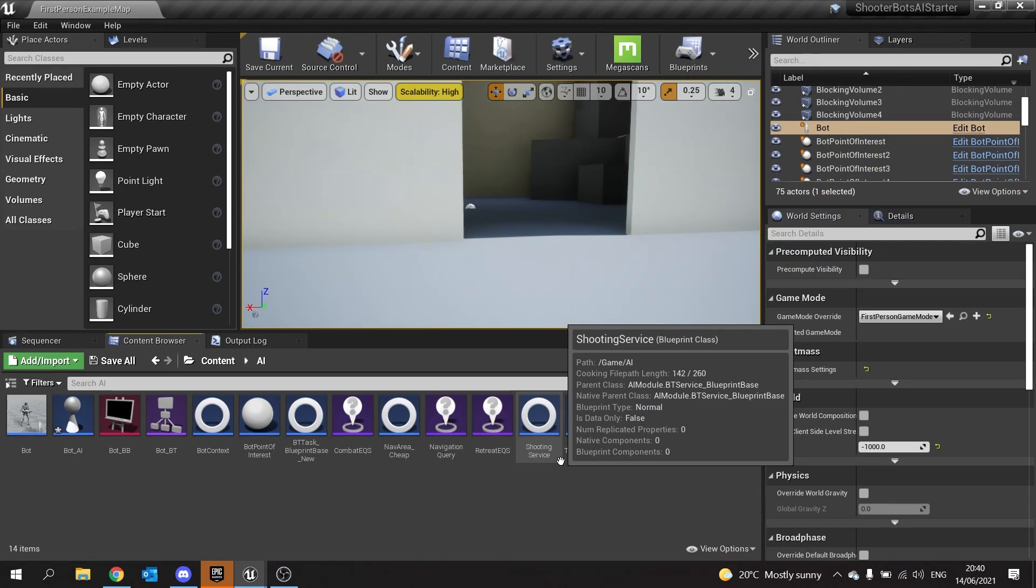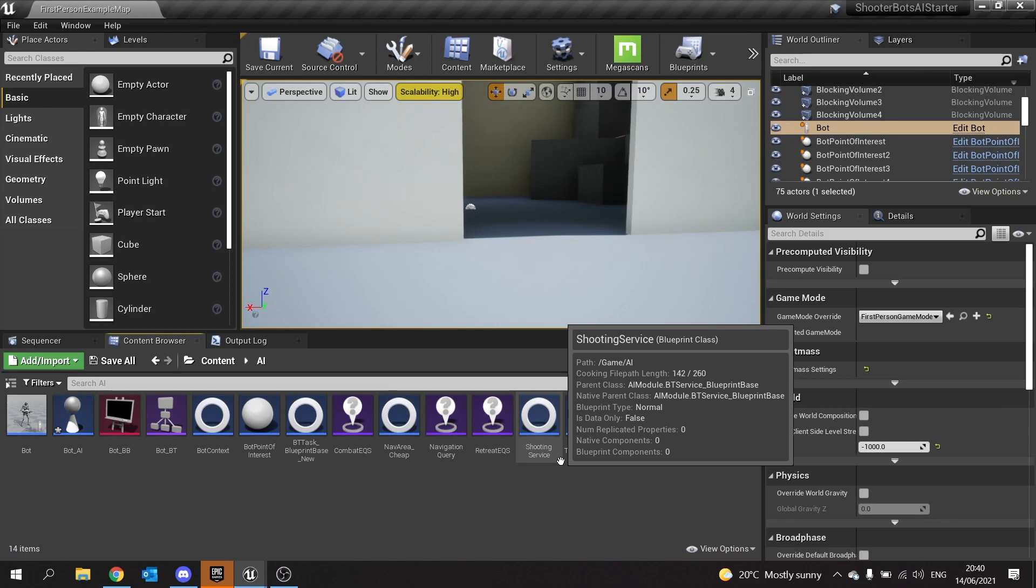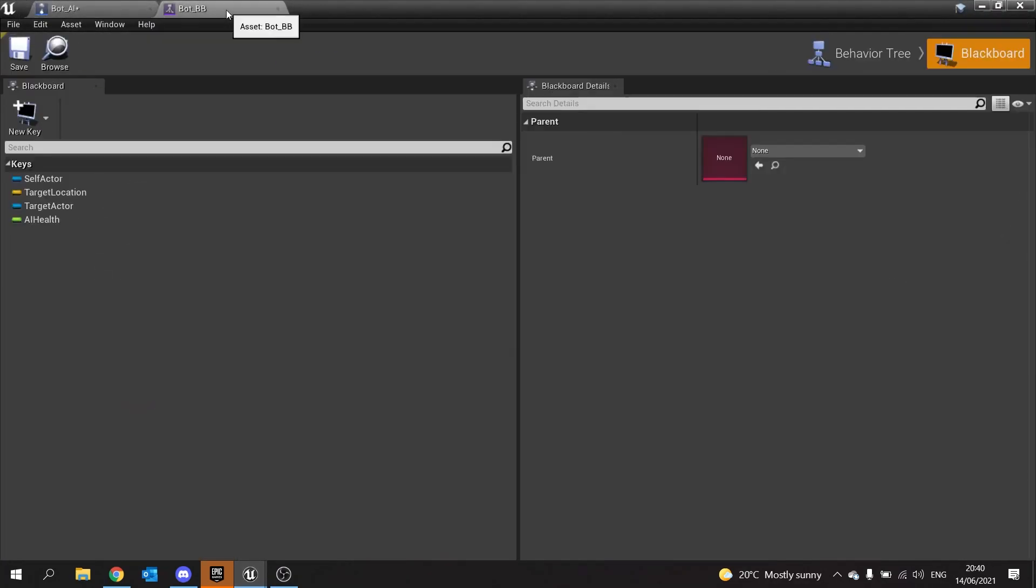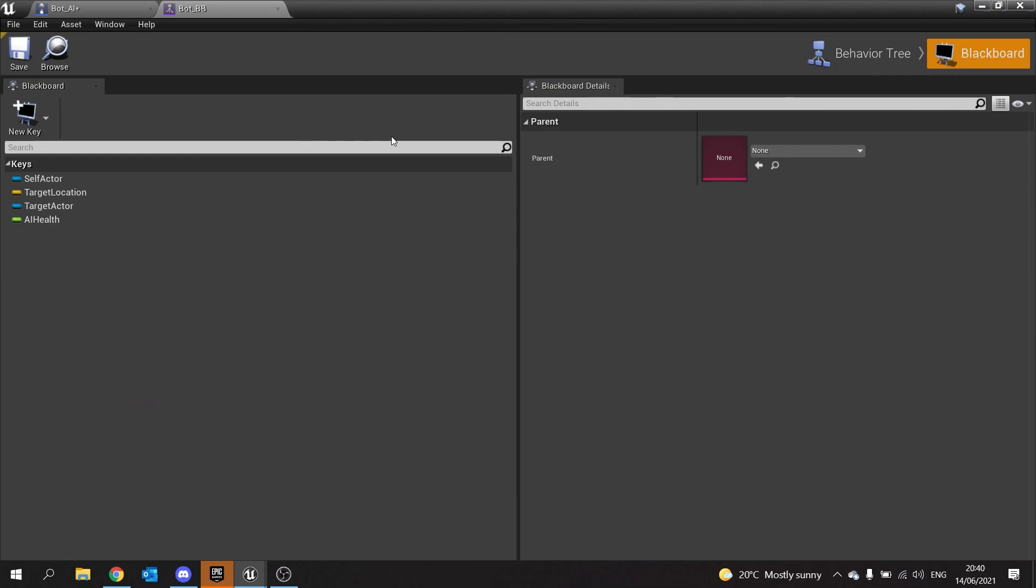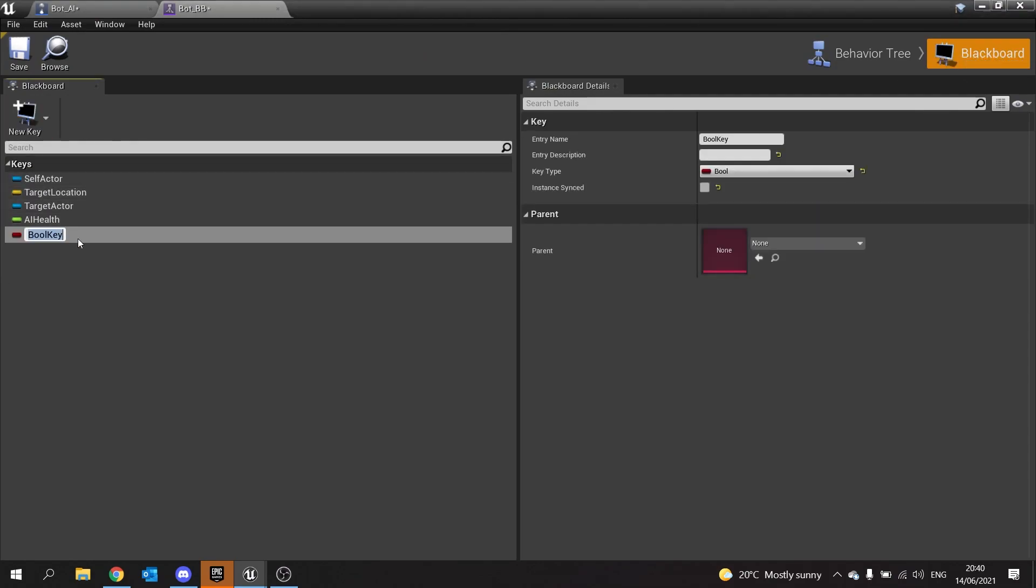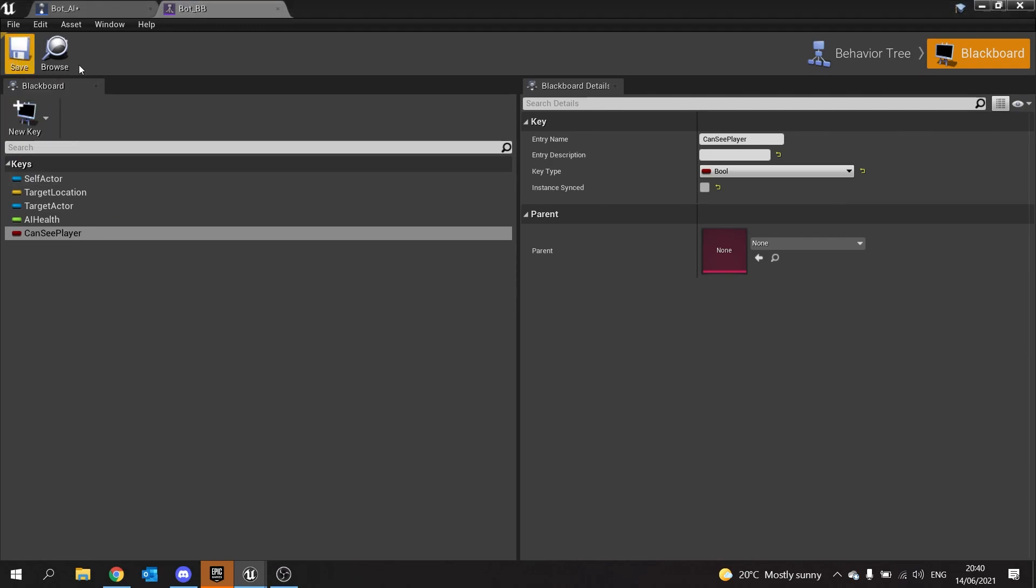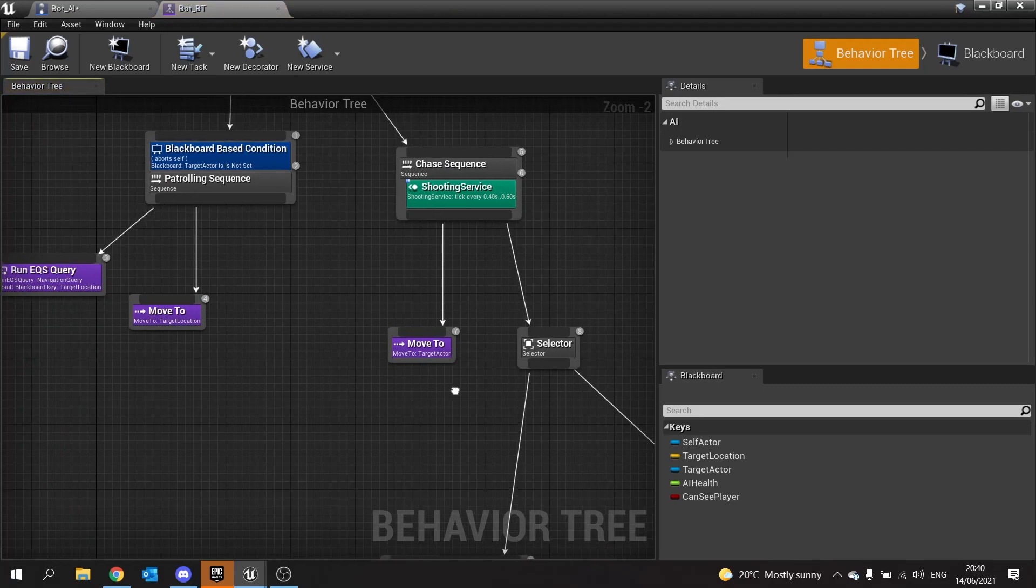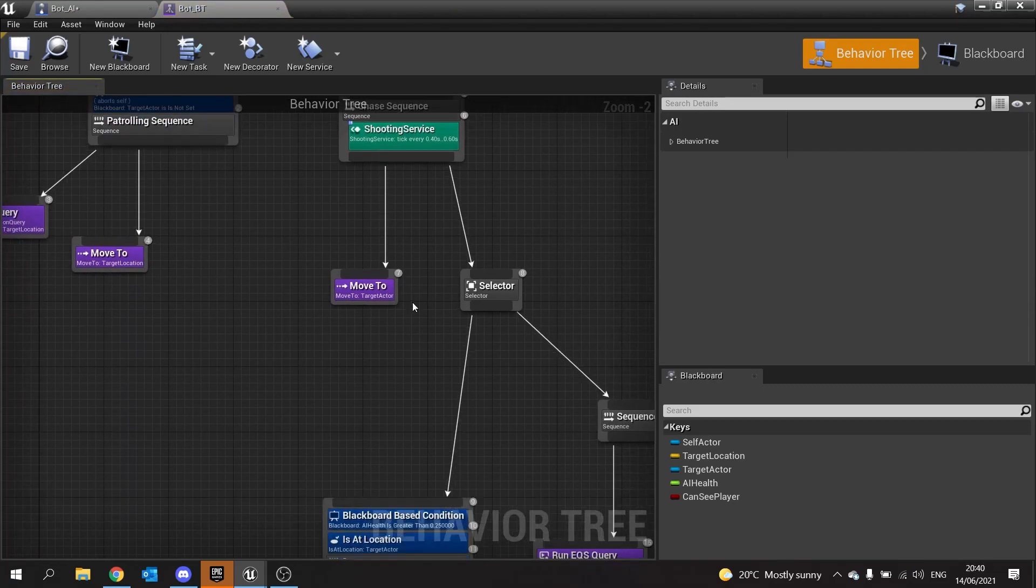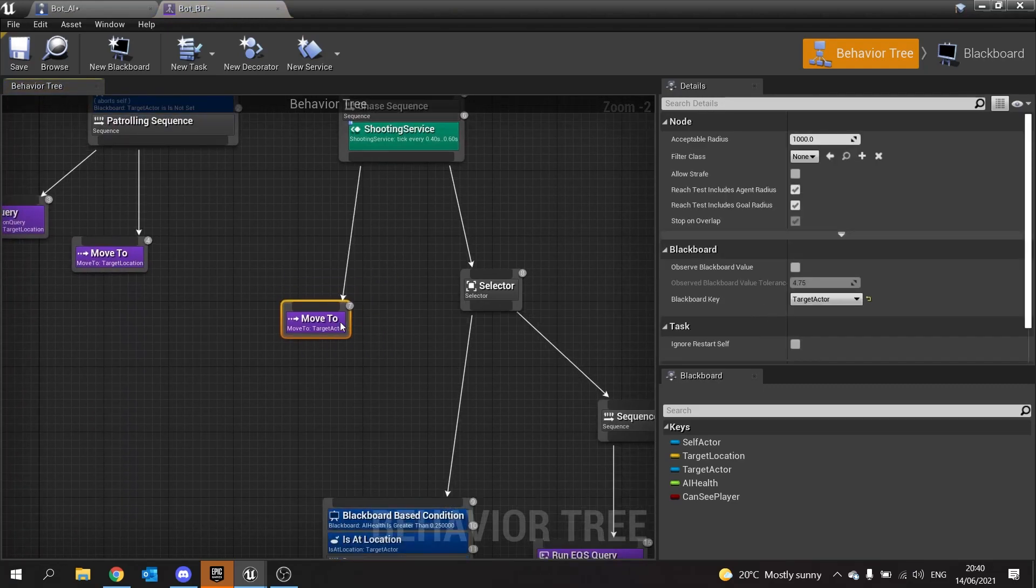In order for it to determine when it wants to go to prediction location or to a normal patrol location, we need to have another blackboard key in there, and that's keeping track of whether or not it can actually at the moment see the player. We're going to go into our blackboard for our behavior tree, go to new key, choose bool, and call this one can see player. Hit save.